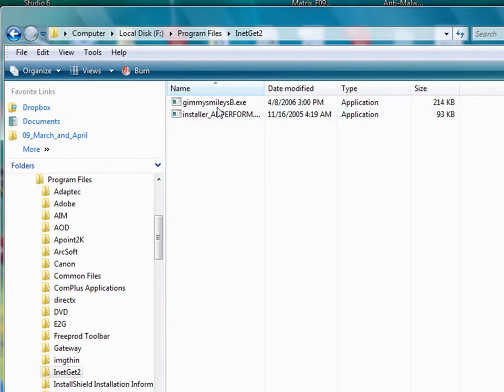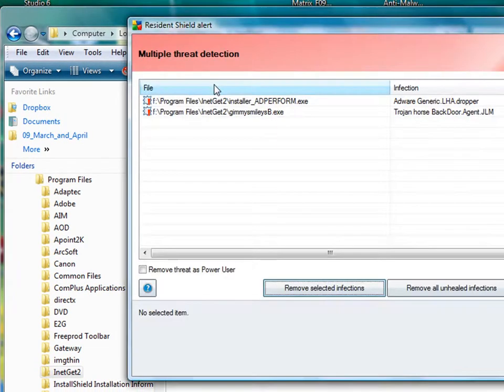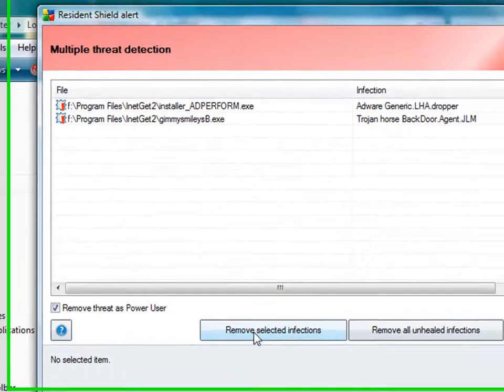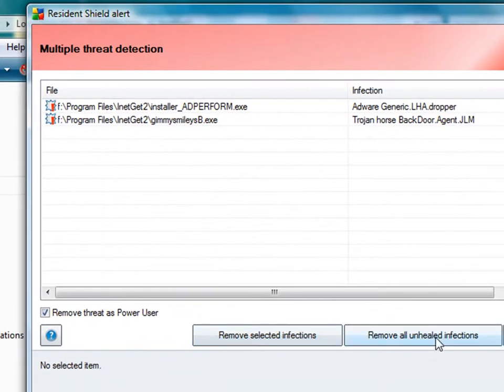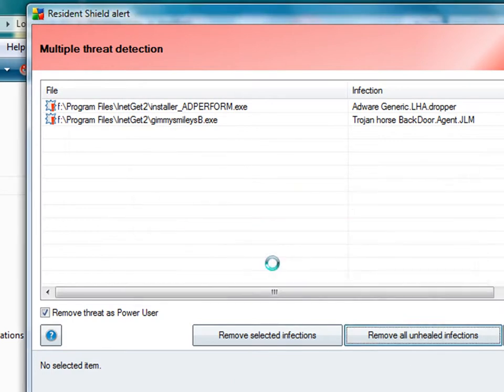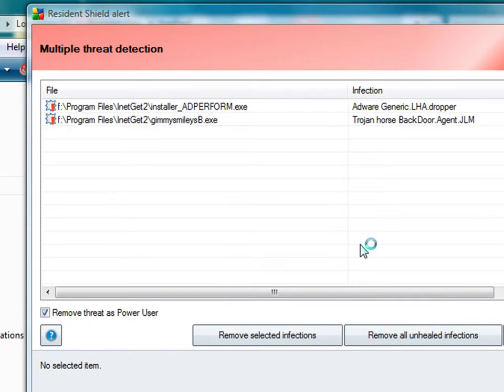This doesn't look, gimmeSmileyB.exe, I don't know what that is. Once again, there it is. You know, once again, this is not my hard drive. I'm just having fun trying to clean it up a little bit.